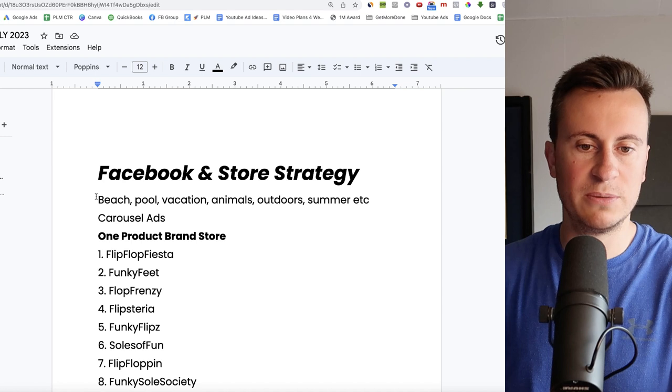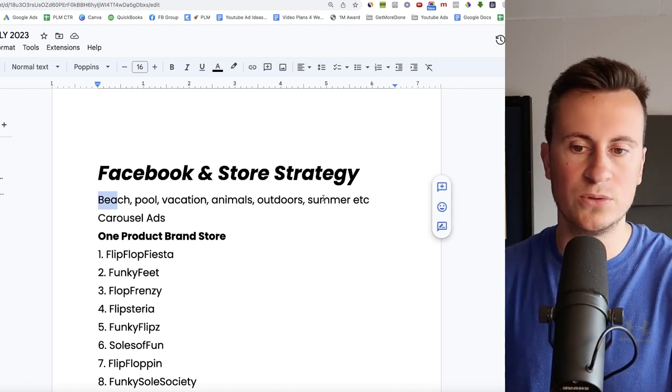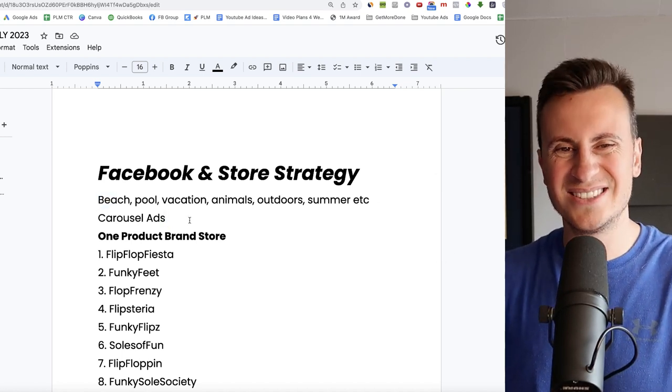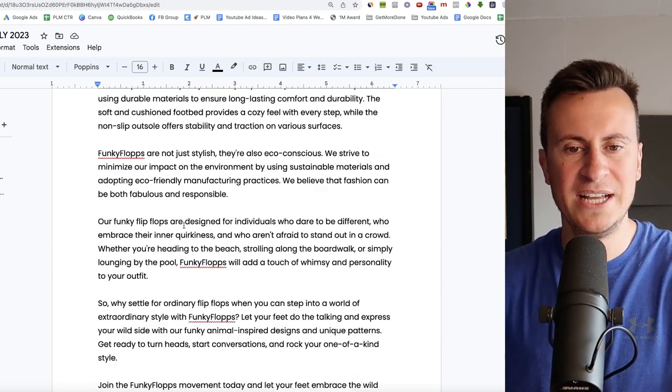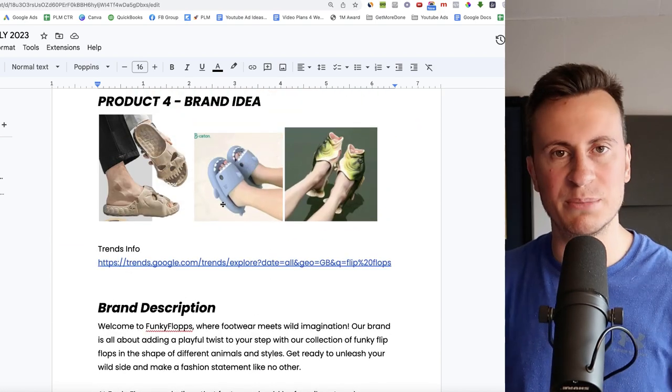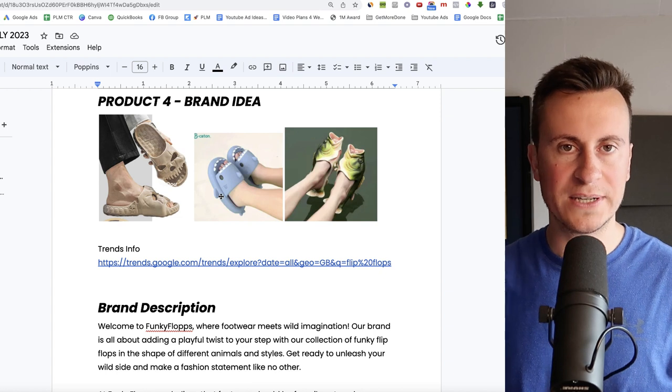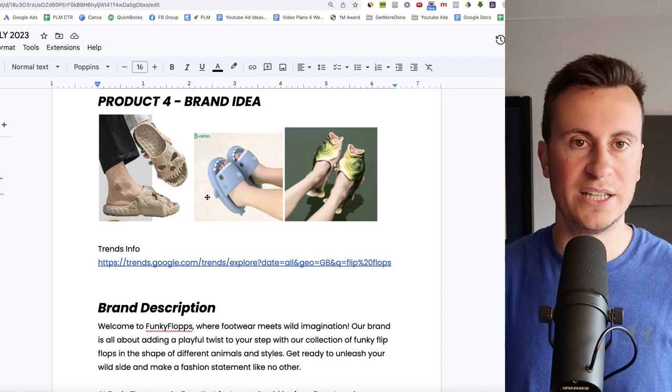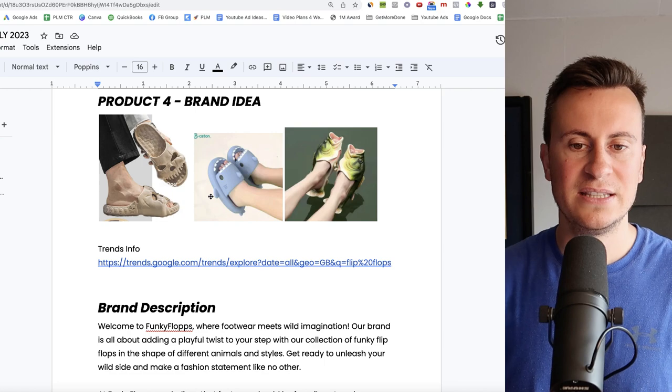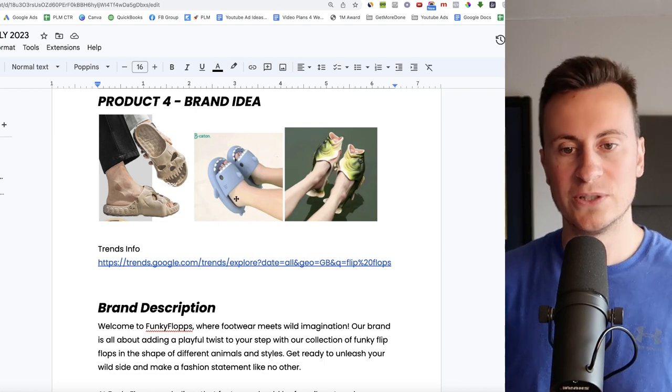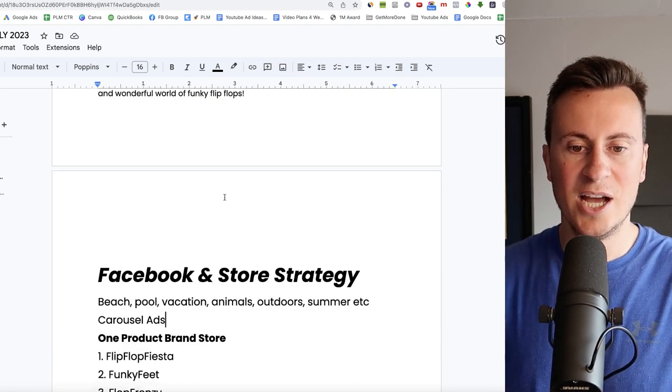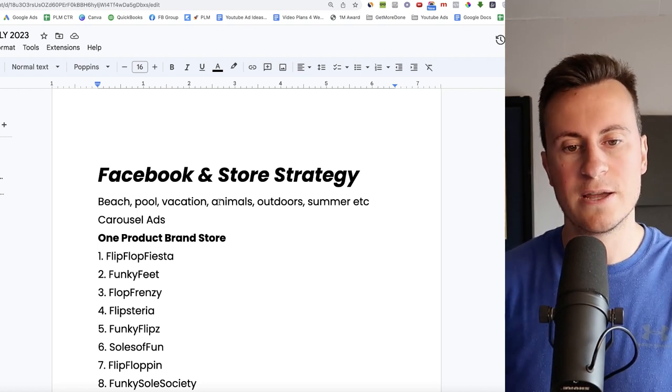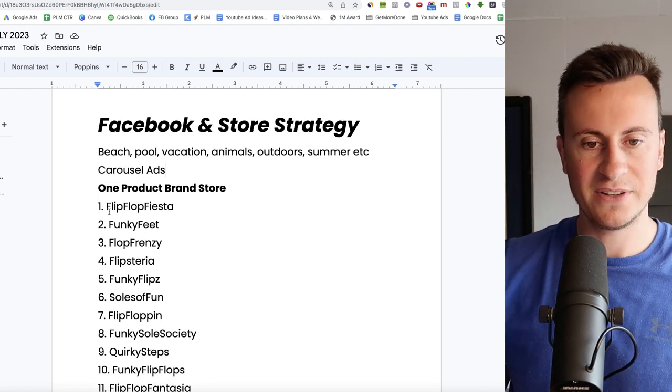Let's go down into my recommended Facebook and store strategy then. So when it comes to interests on Facebook, again pretty kind of obvious beach, pool, vacation, animals, outdoors, summer, all that sort of thing. Stick with carousel ads. There's no real reason to have a video ad for products like this in the beginning. Test it the cheapest and quickest way possible. Prove to yourself that the idea works. Validate the idea. A single image shows you exactly what this product is. And once you've done that, you could then progress into original and UGC content.